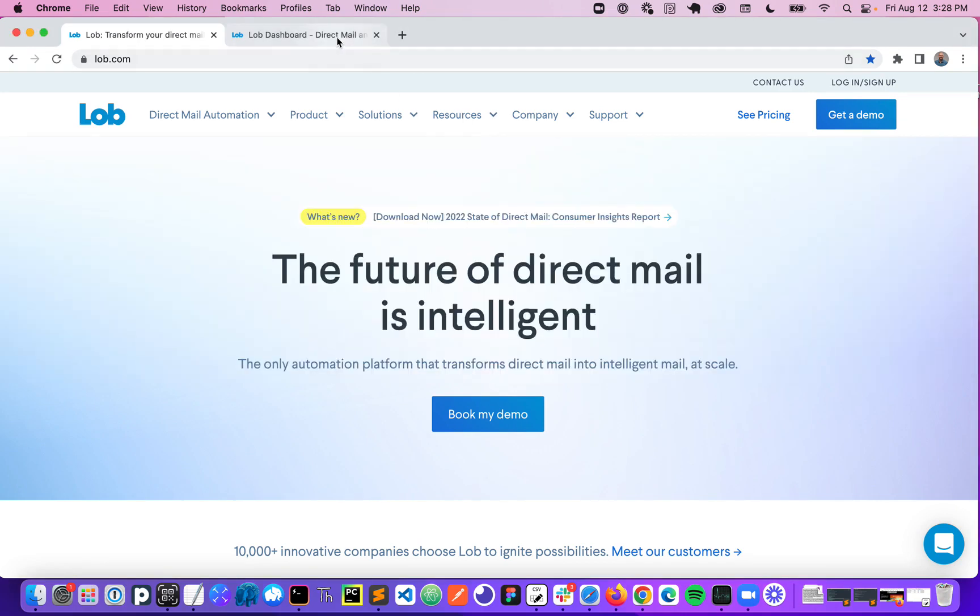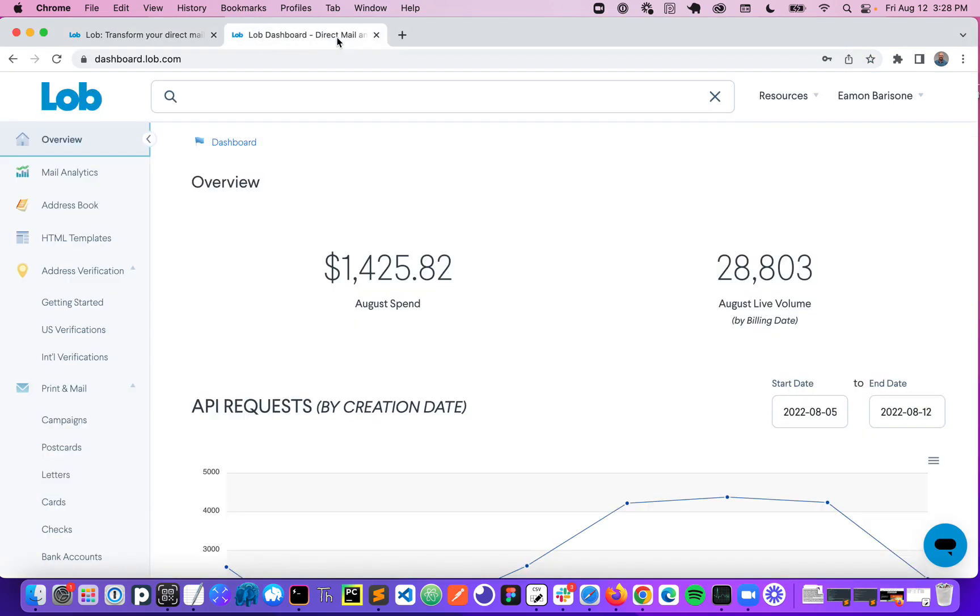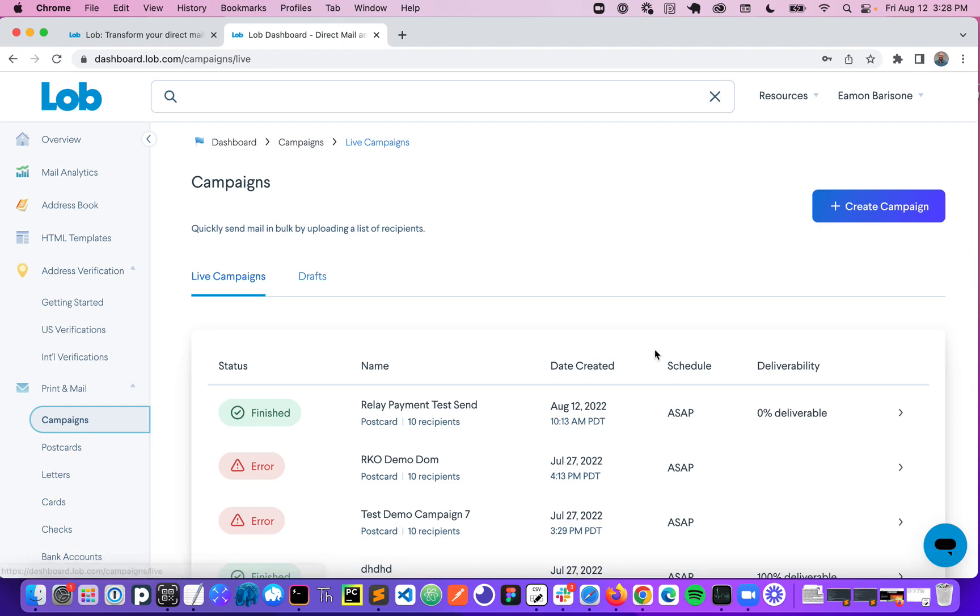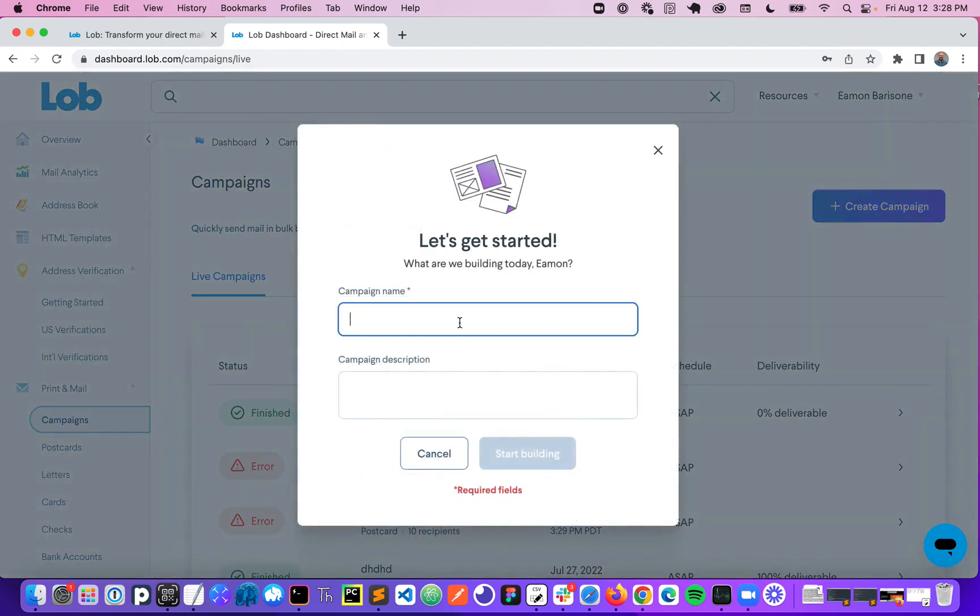So I'm going to start by navigating to the Lob dashboard, which is the home page you see when you log into Lob. On the left hand side here you'll see the option to create a campaign. So I'm going to click to create that campaign.